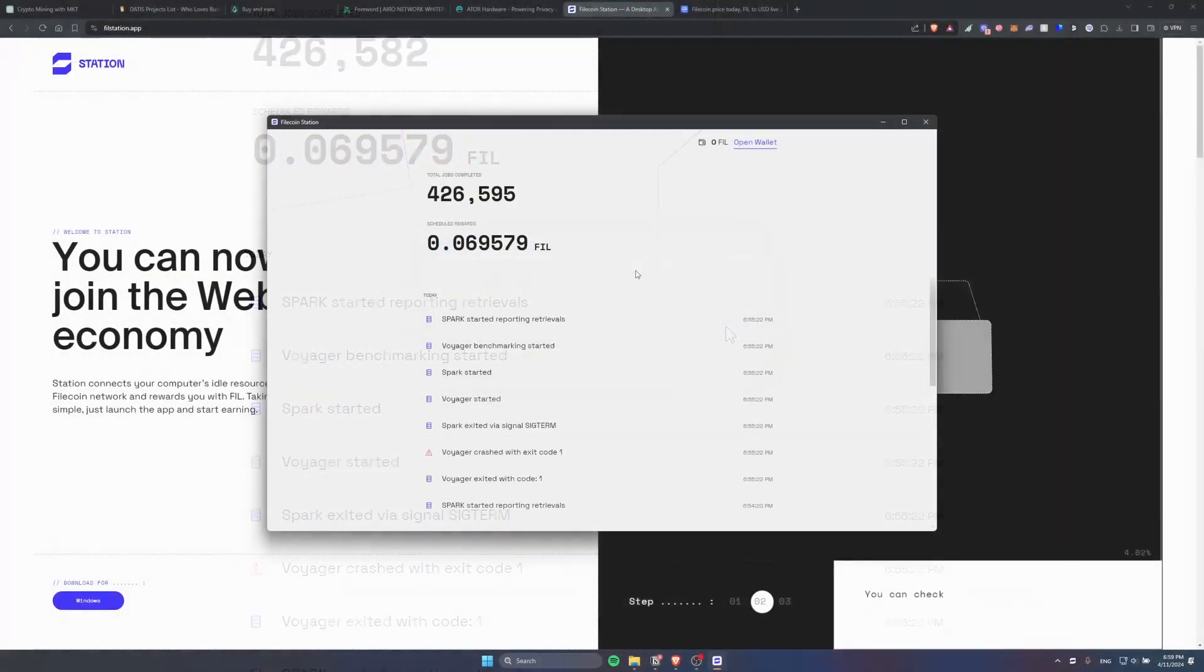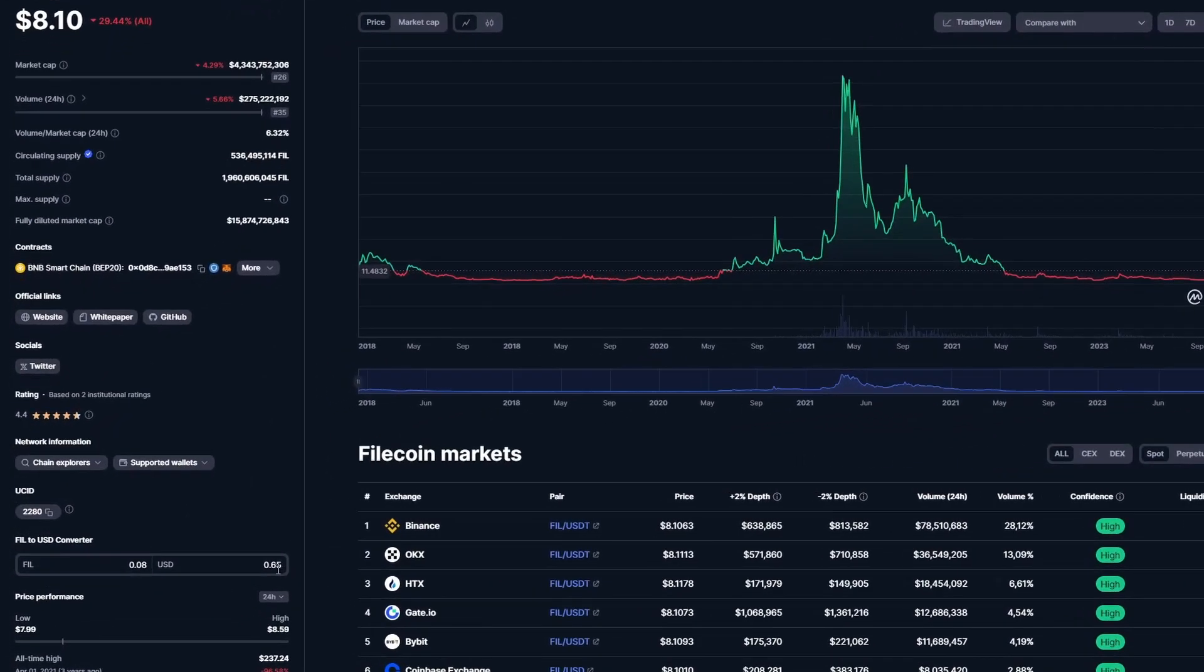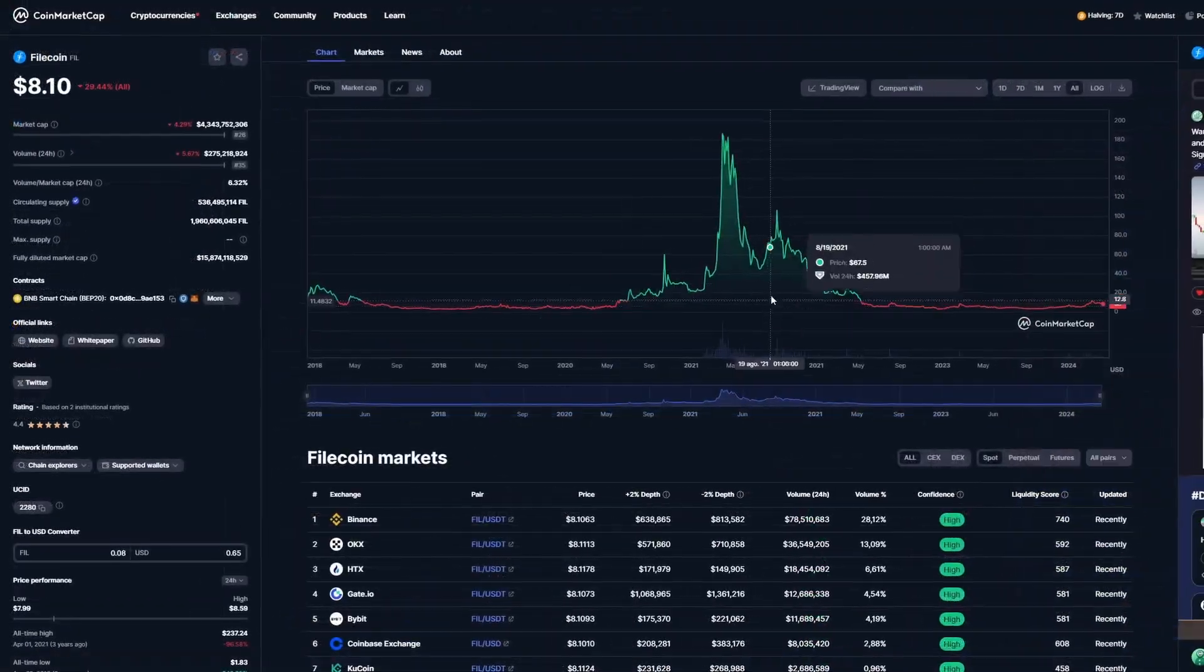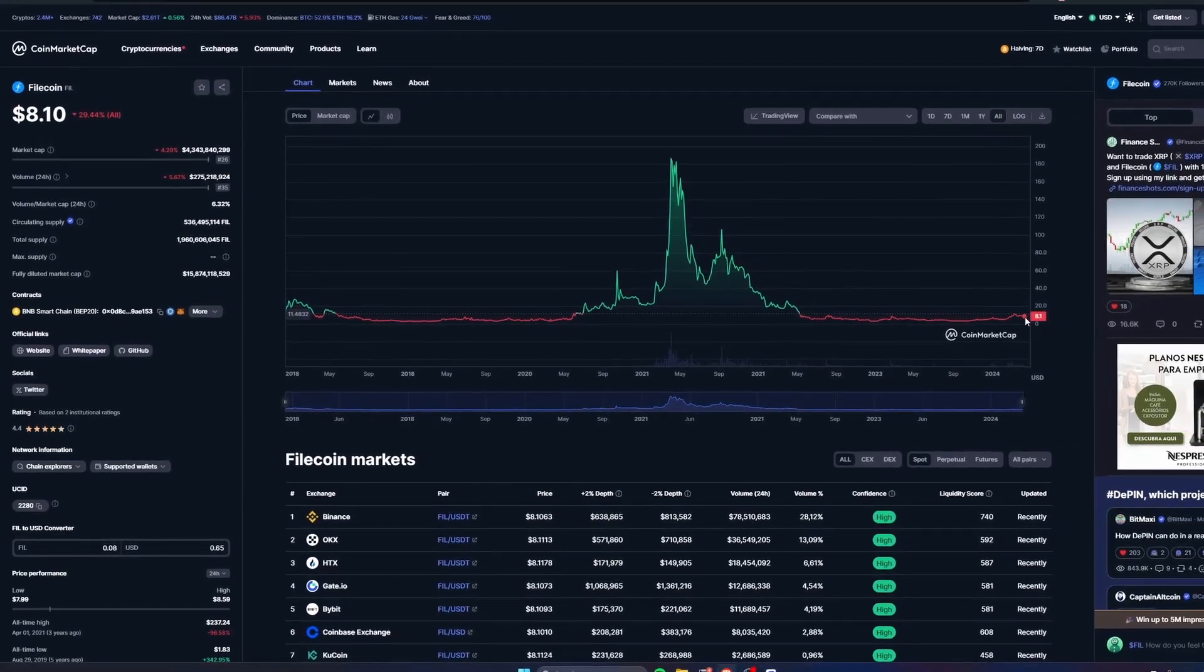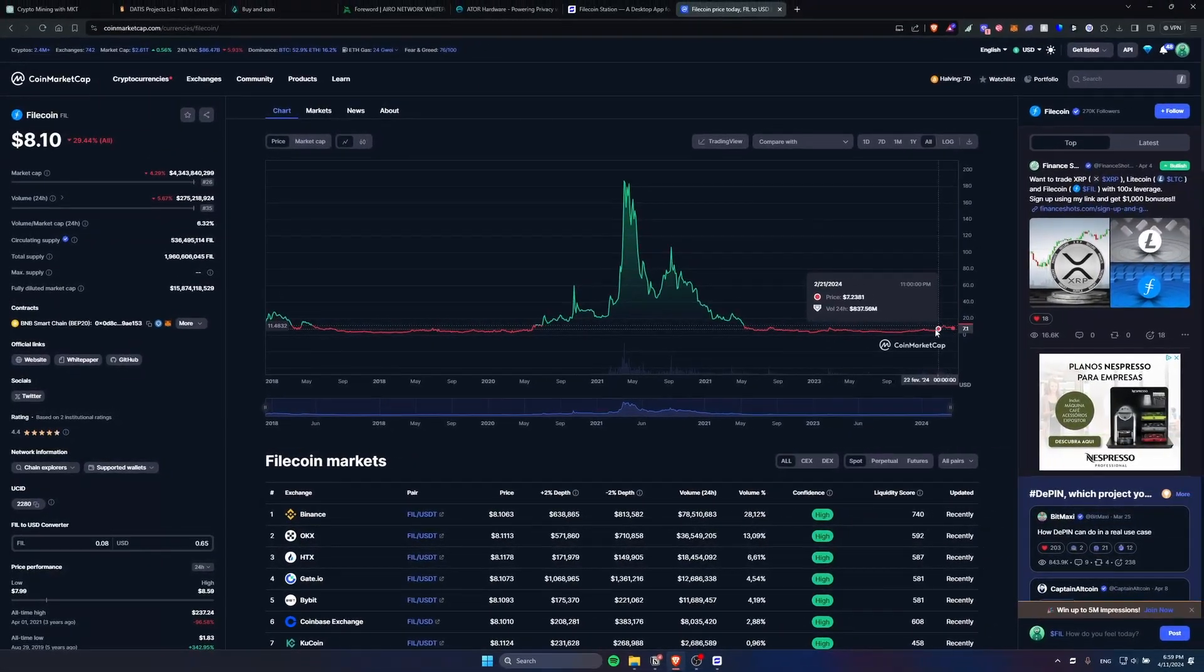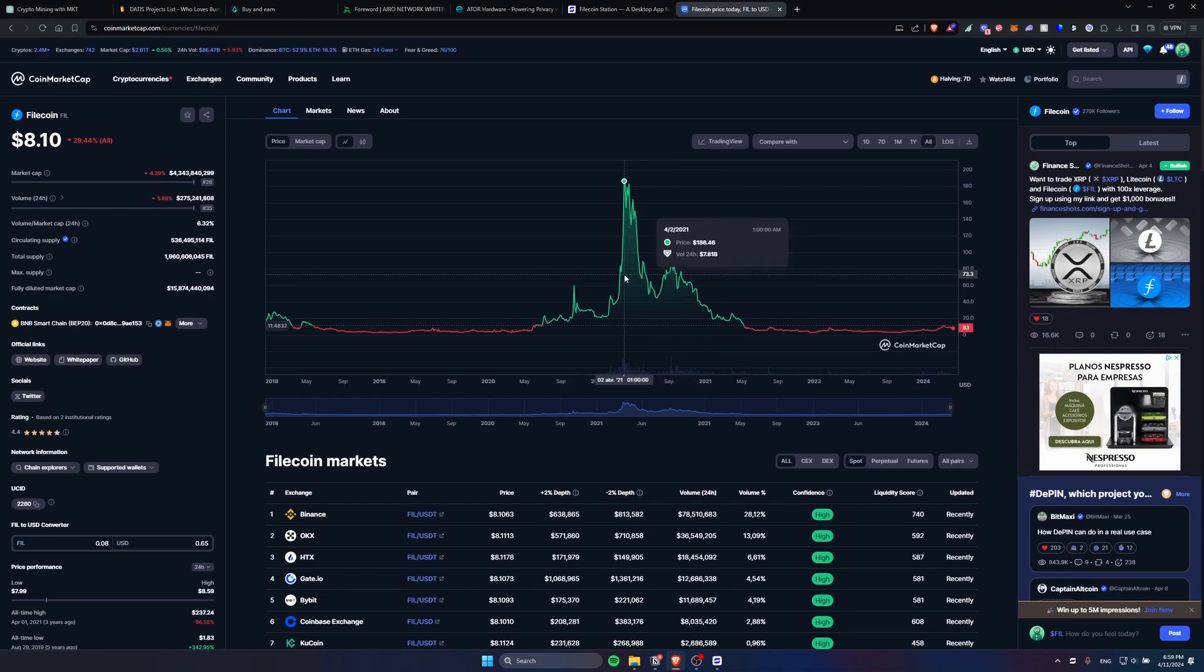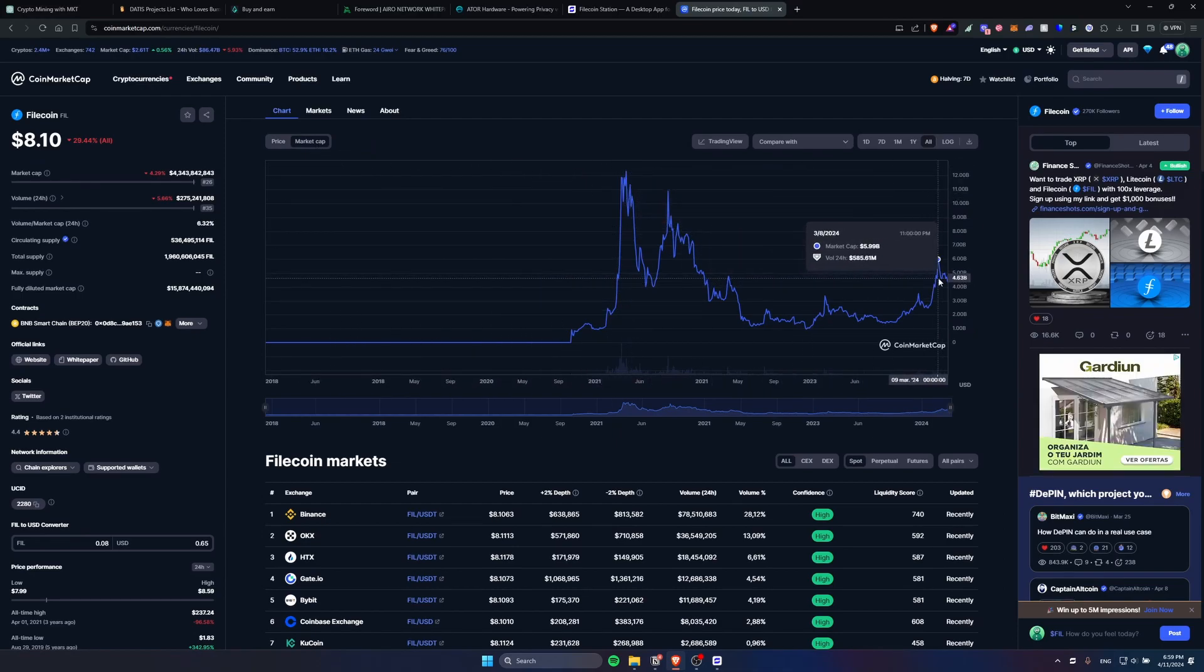You can expect to earn around 0.08 per month and at the moment that's only worth 65 cents. You can also see here on the graph that the price of Filecoin is very low. Some time ago it was worth close to $200.